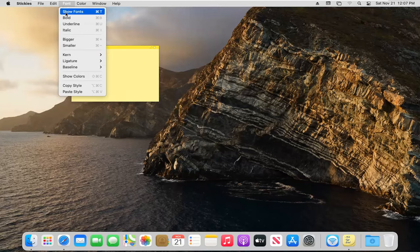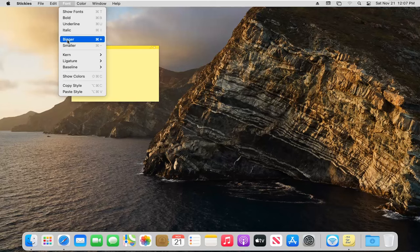In the font tab, you can adjust the fonts. You can bold or make font bigger or smaller. Different colors as well.